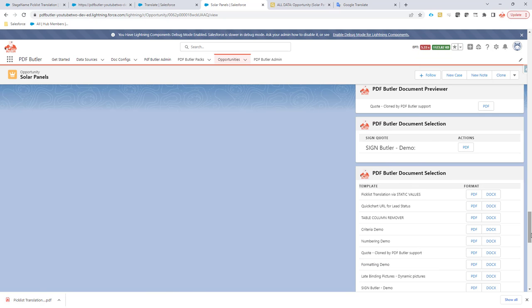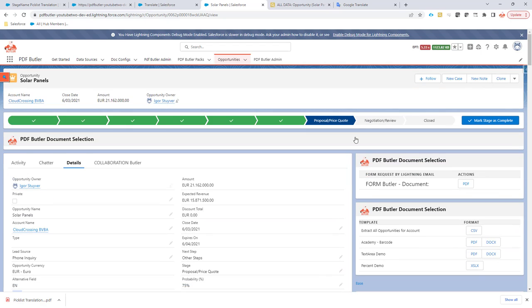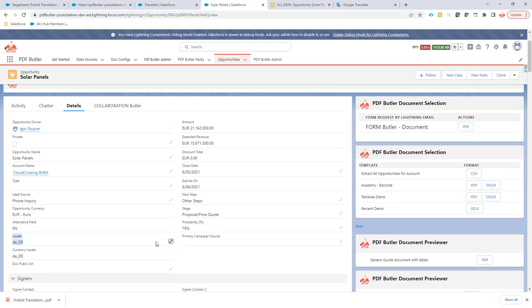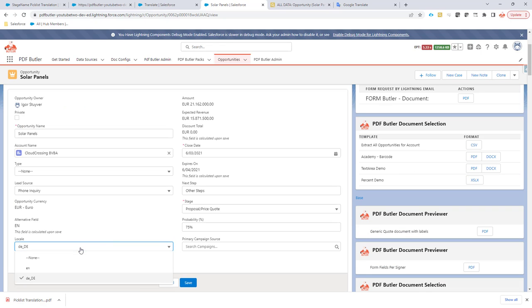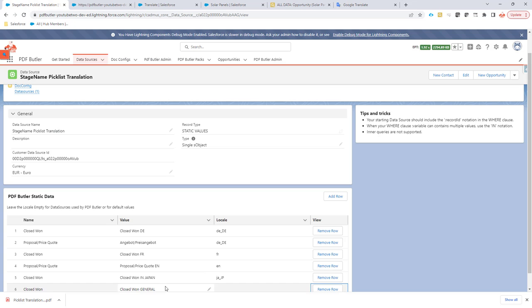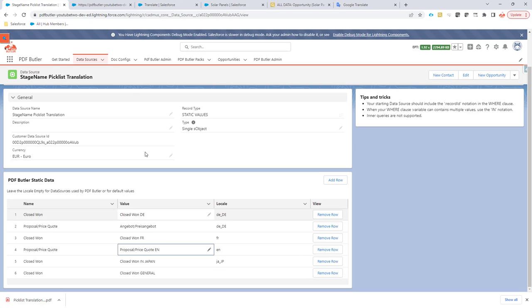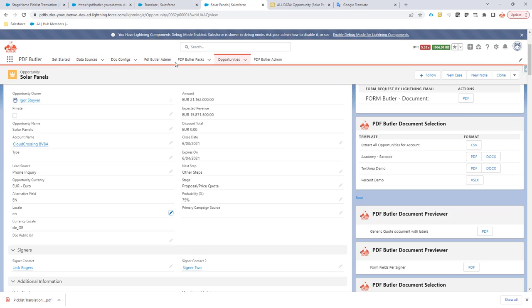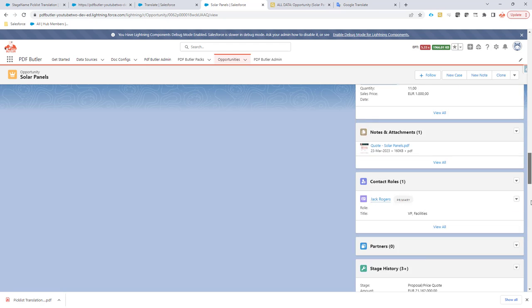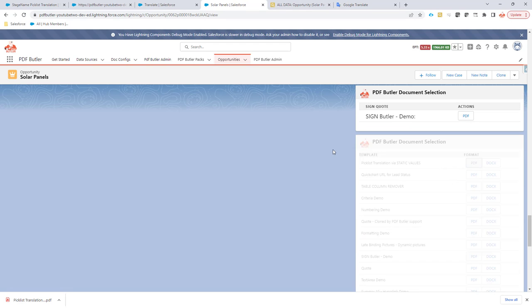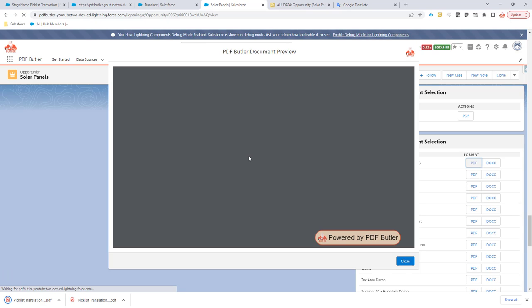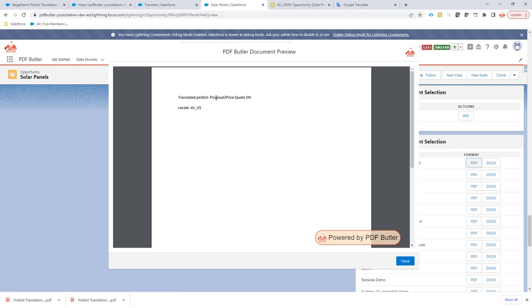If I would change it into something else, let's say I want to go for the English one, then I have an override on the English one here. As you can see, I selected EN, so that's only the language. And you see that I have this value over here where I set EN as an override. Let's take a look at the generation. Yeah, then I have the English one. So picklist translations via static values data source working just fine.